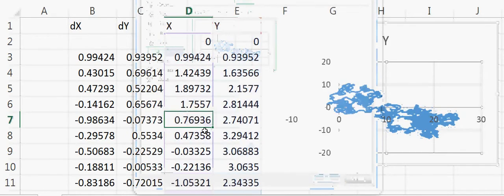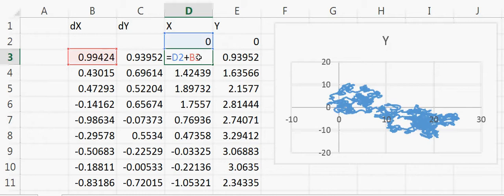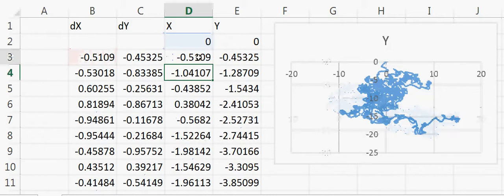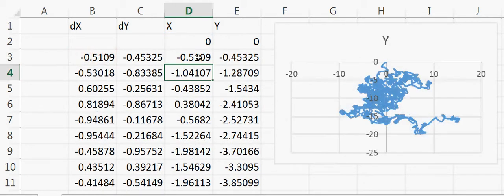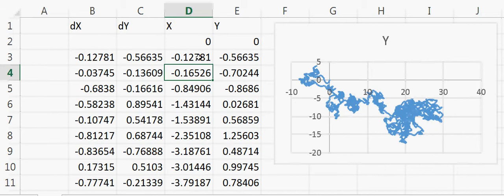Now you can see this is a random walk. If I click double-click on this again and press enter, now it changes.